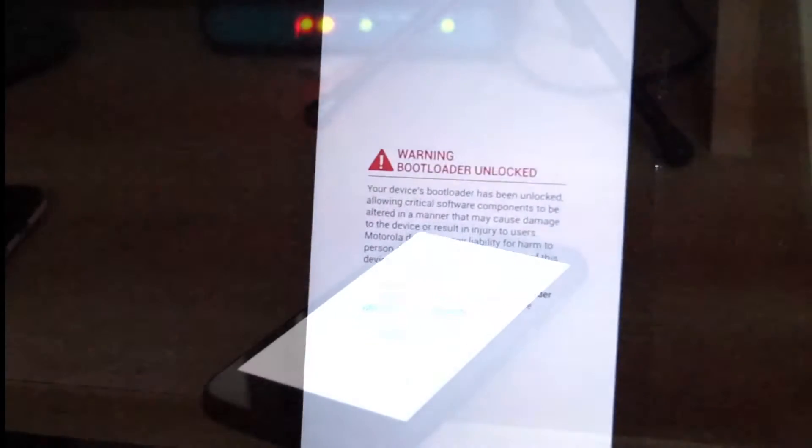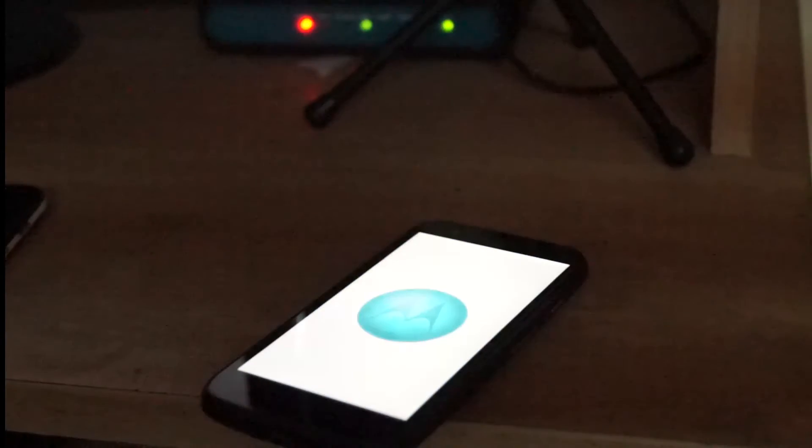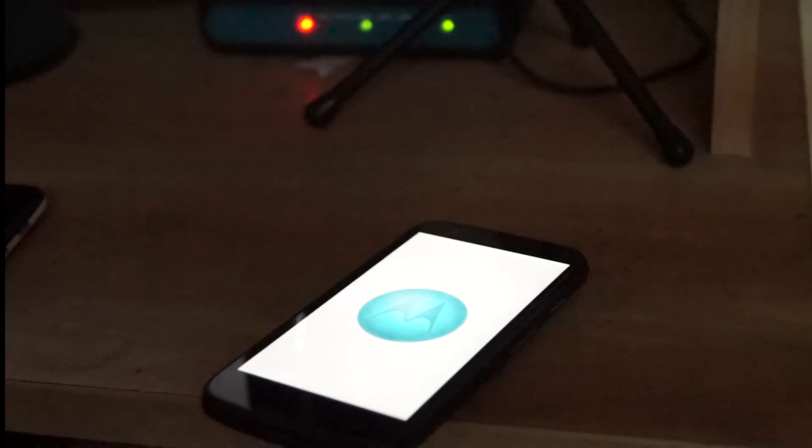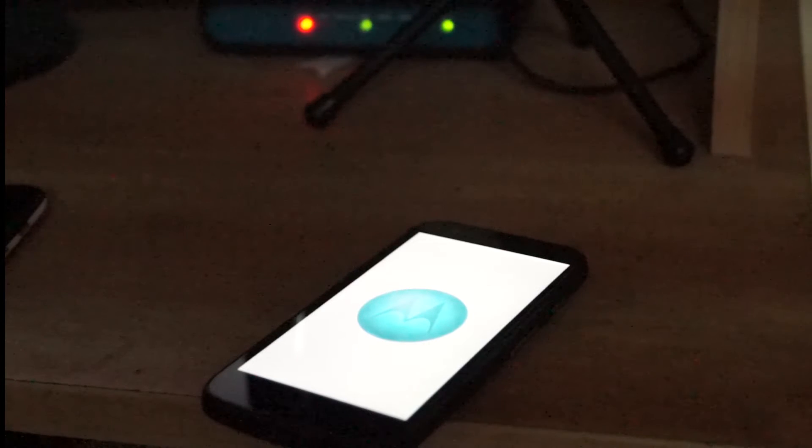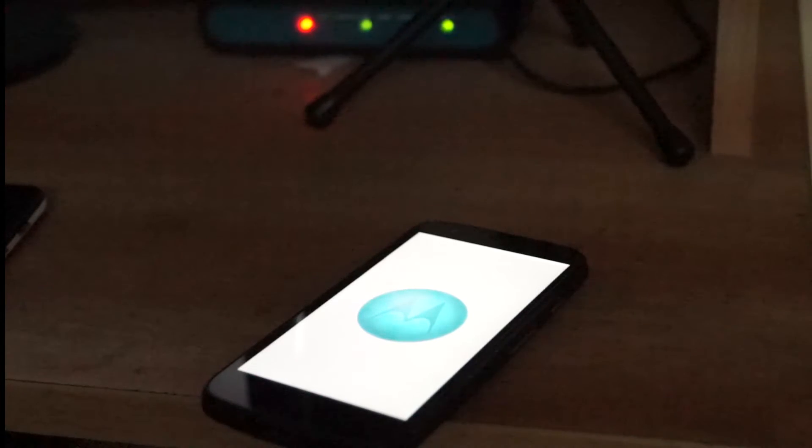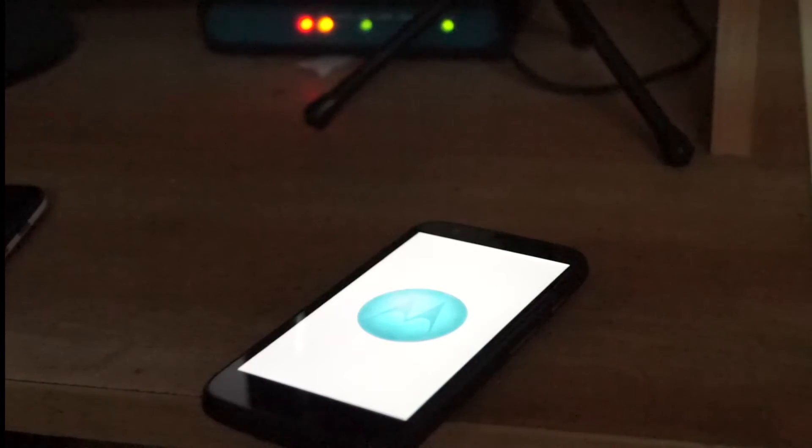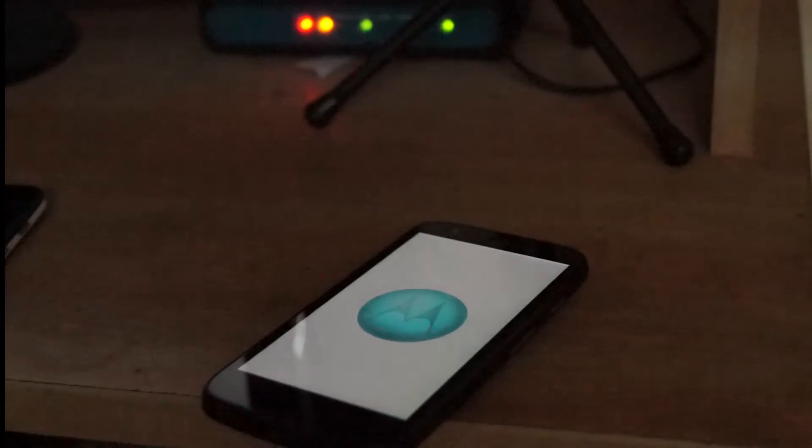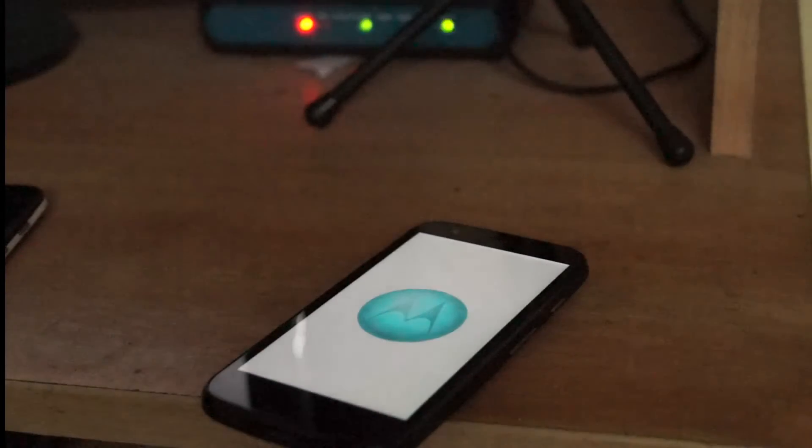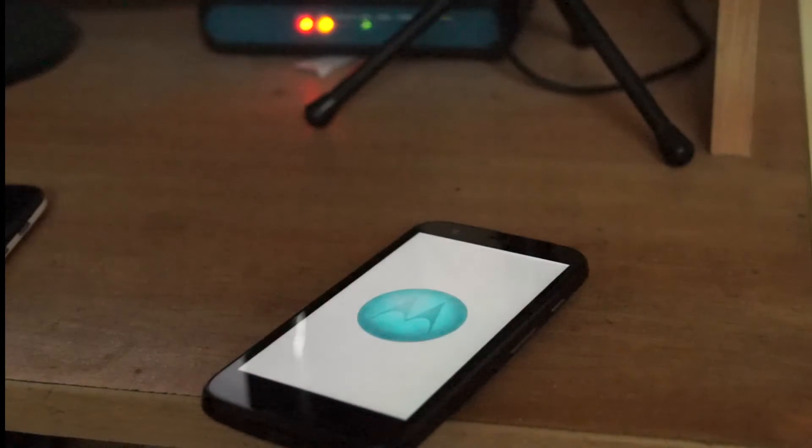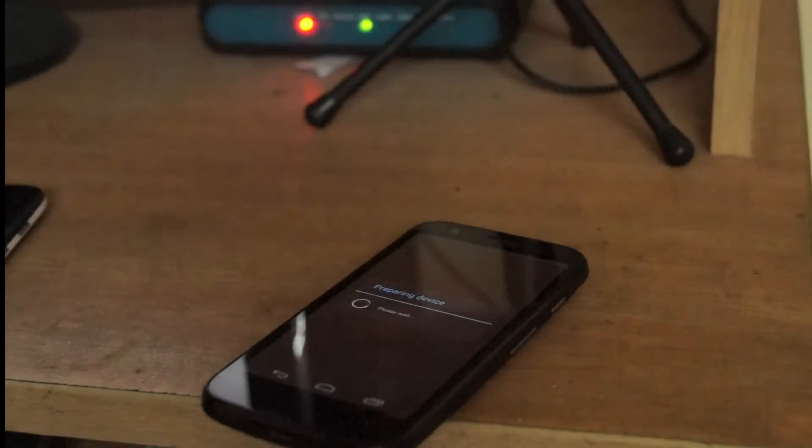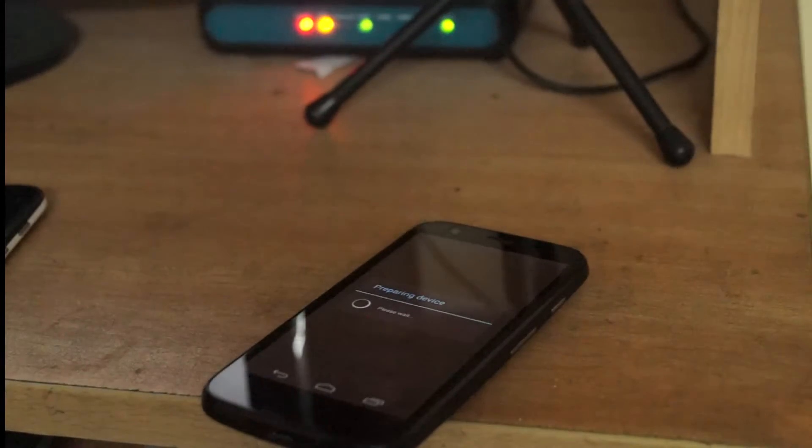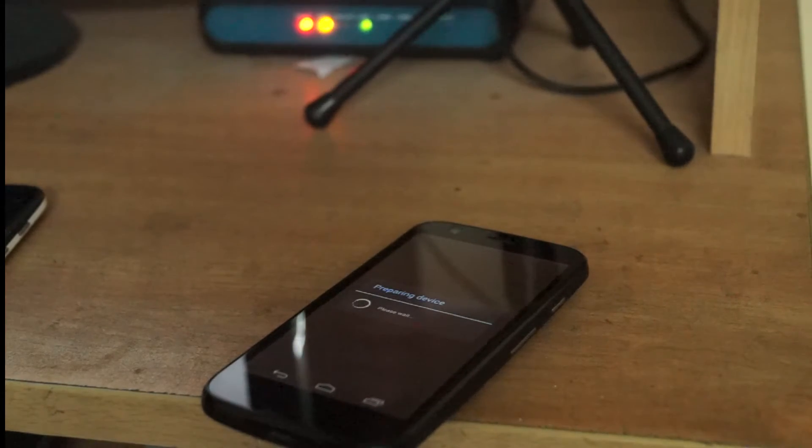After it says press any key to continue in the computer, disconnect your phone from the computer and restart it. It will generally take a lot of time to boot because it's the first boot for the ROM. And voila, you have successfully reverted your phone back to stock.